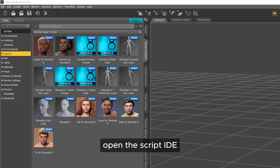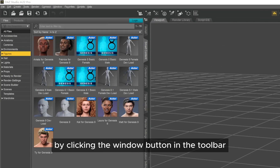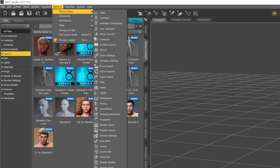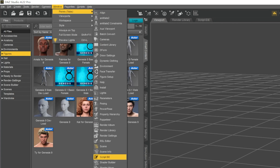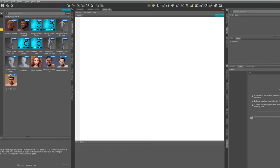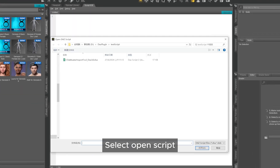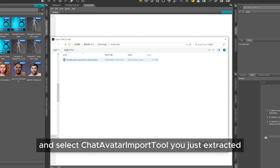Open the Script IDE by clicking the window button in the toolbar. In the Script IDE, click File, select Open Script, and select the Chatavatar import tool you just extracted.